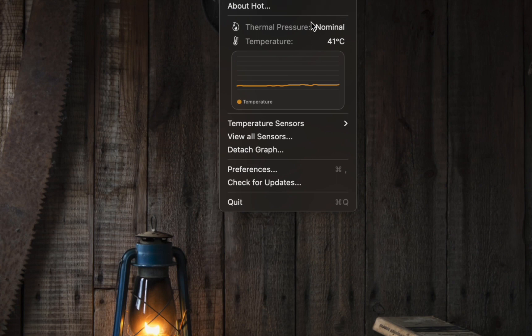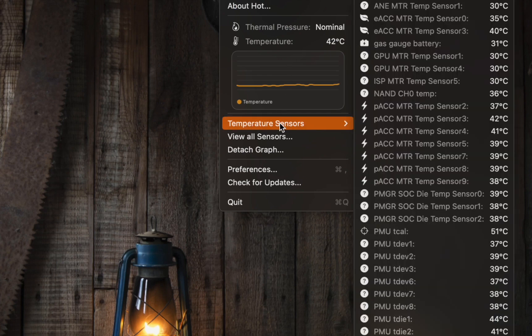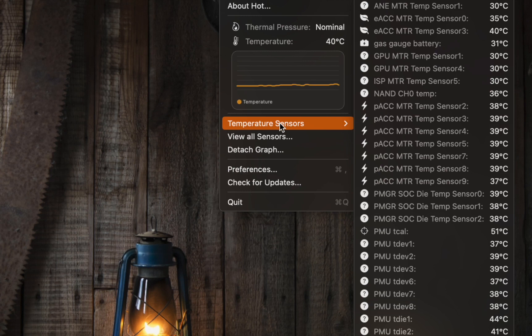When you hover your mouse over the temperature sensors, additional readings from various components on your Mac will be displayed.